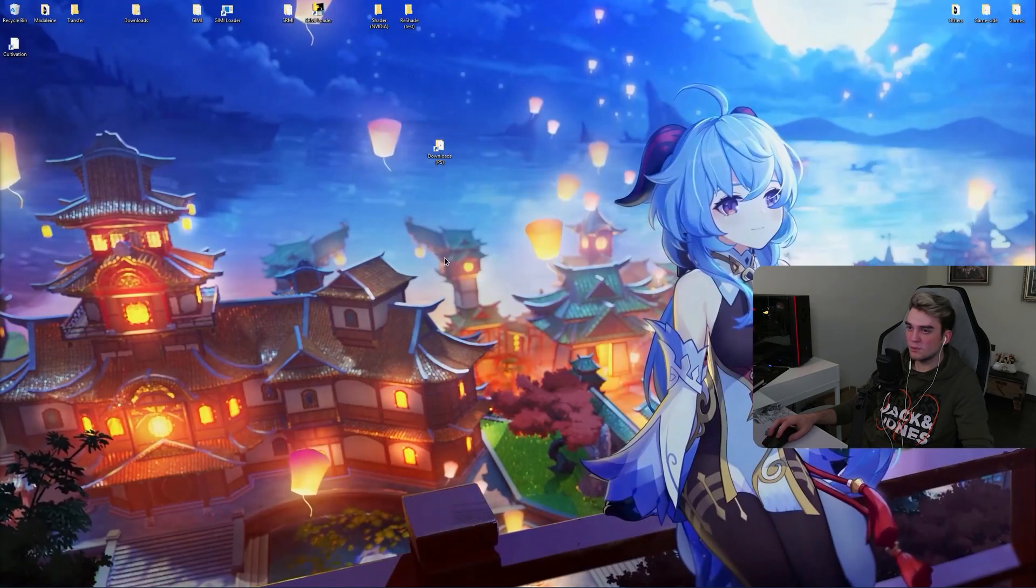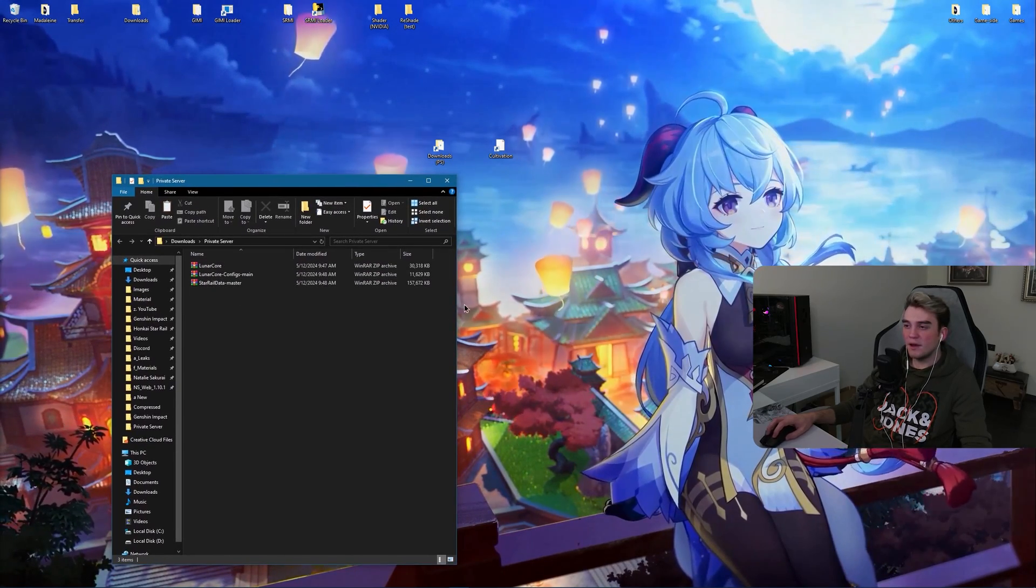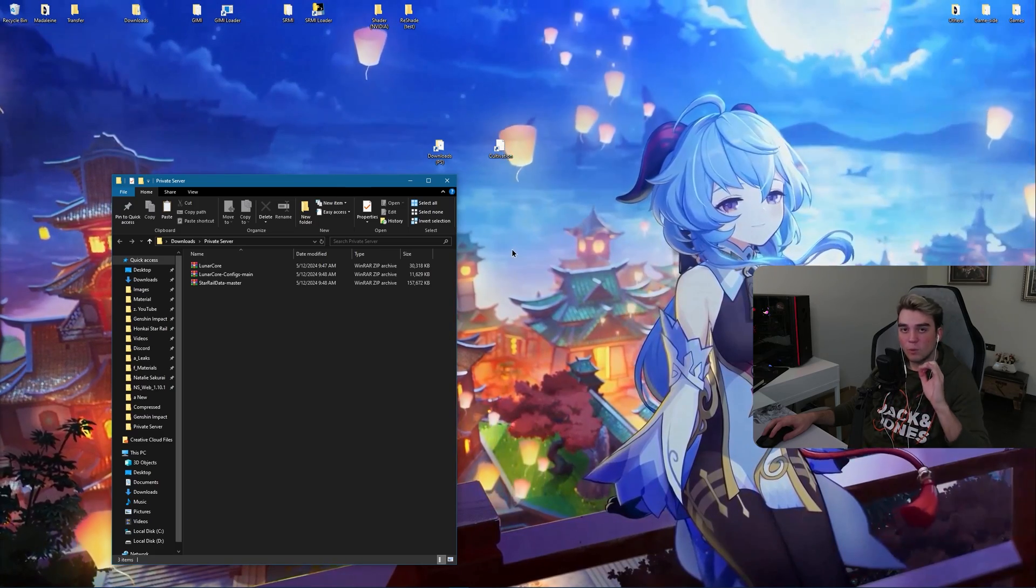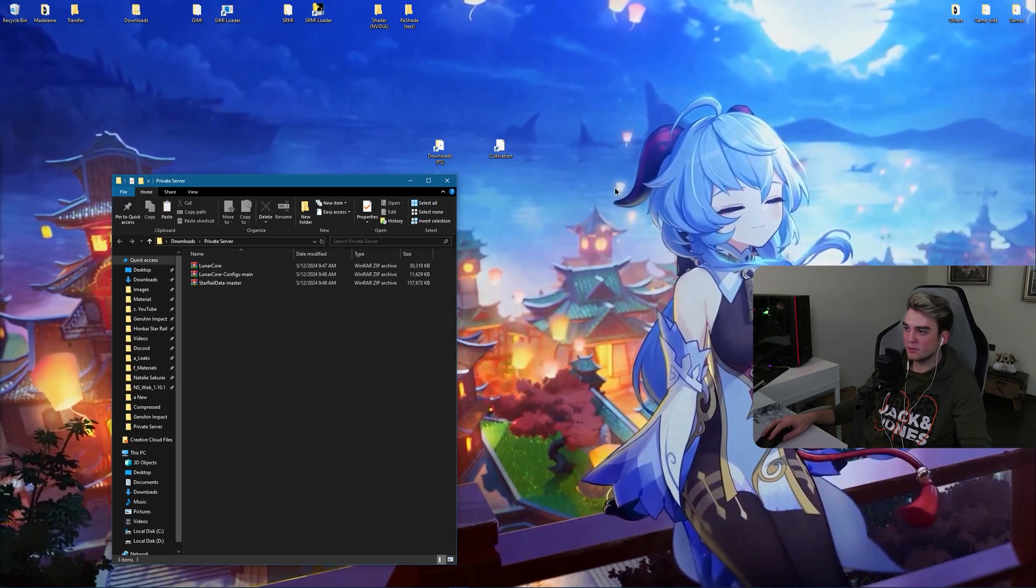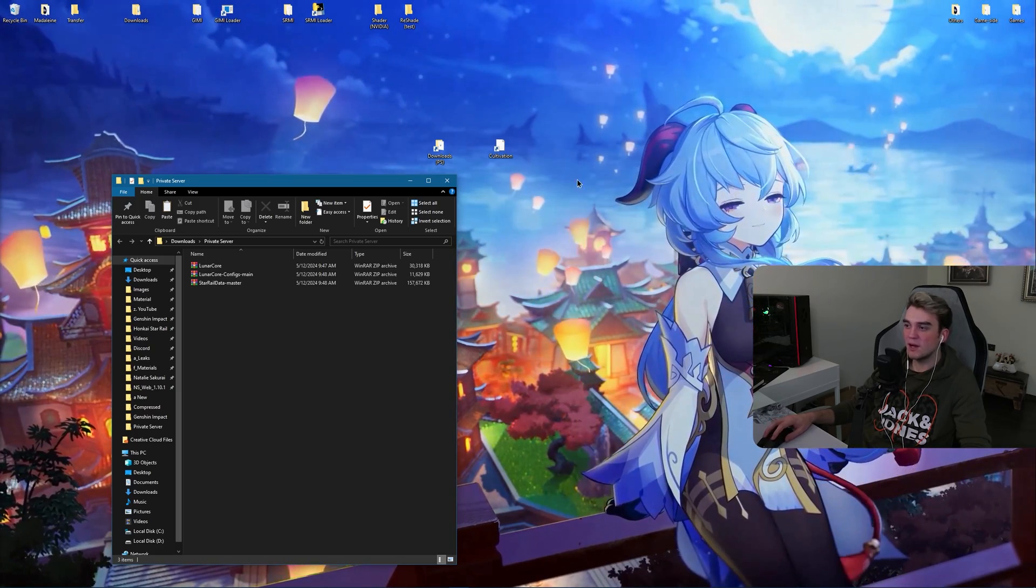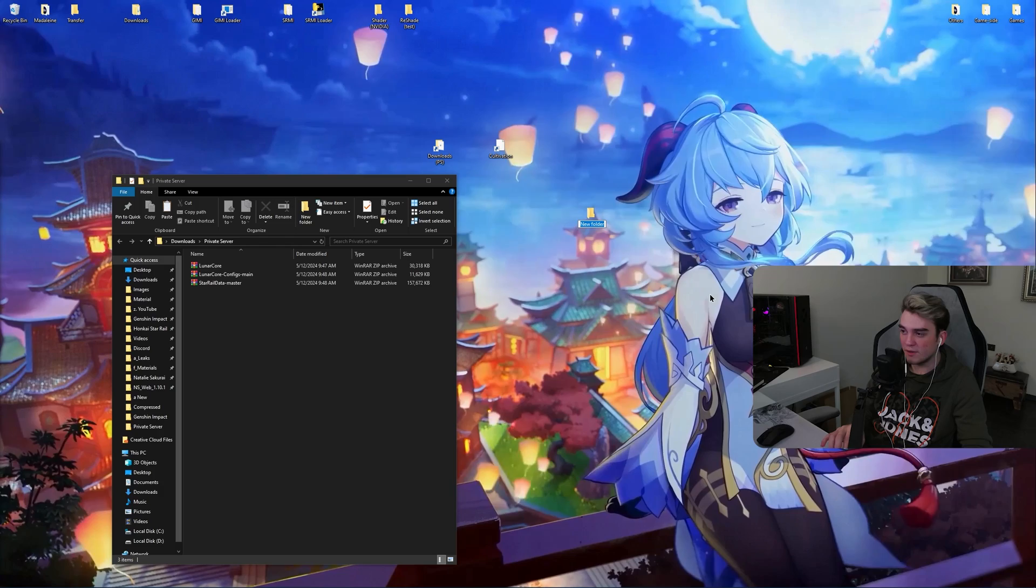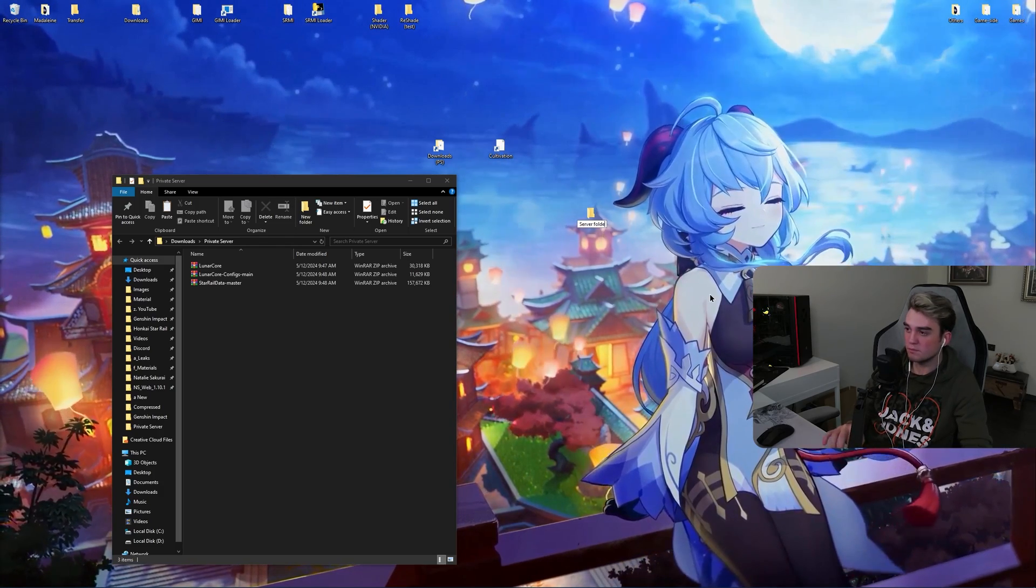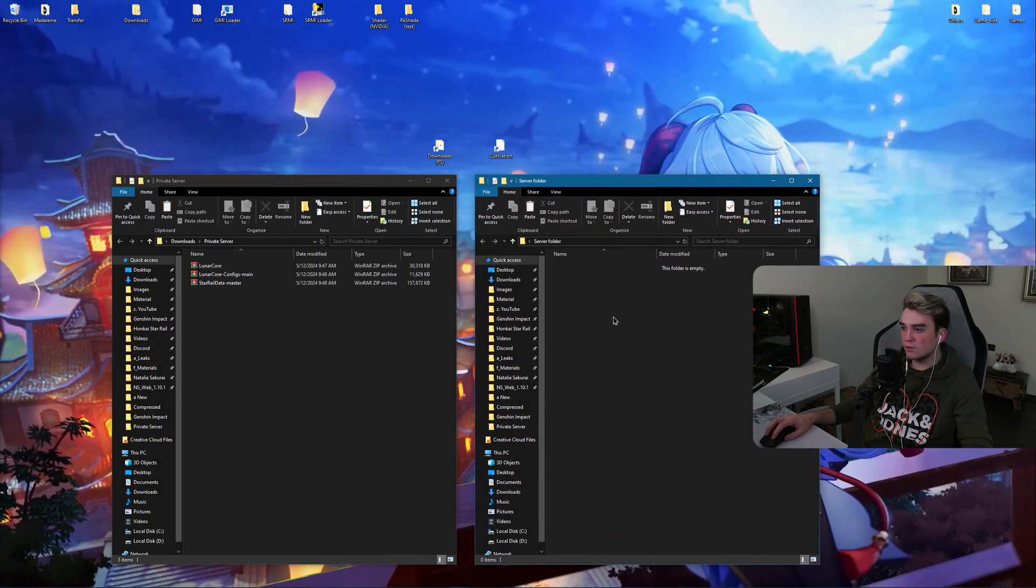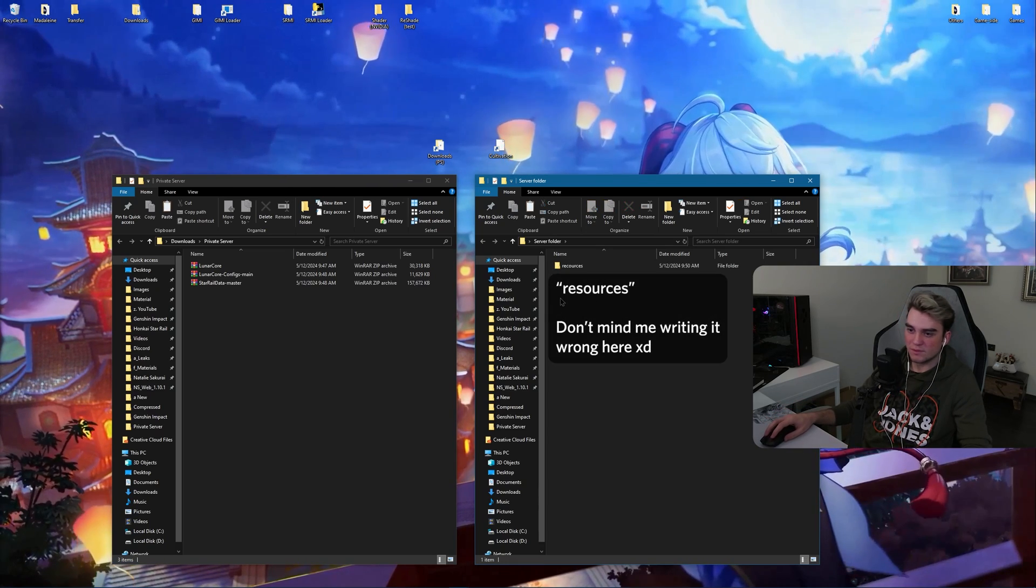Now close your browser and go to your downloads folder. Now let's pretend that this is my downloads folder. Create a folder in one of your drives, not inside OneDrive and not in your desktop. Whenever I say this, people still do the same mistake and place it inside OneDrive or desktop. I'm going to place it in desktop for the sake of this video. You should create one in your drive. Now I'm going to name this server folder. Open it and create another folder called resources. Make sure to write this right.